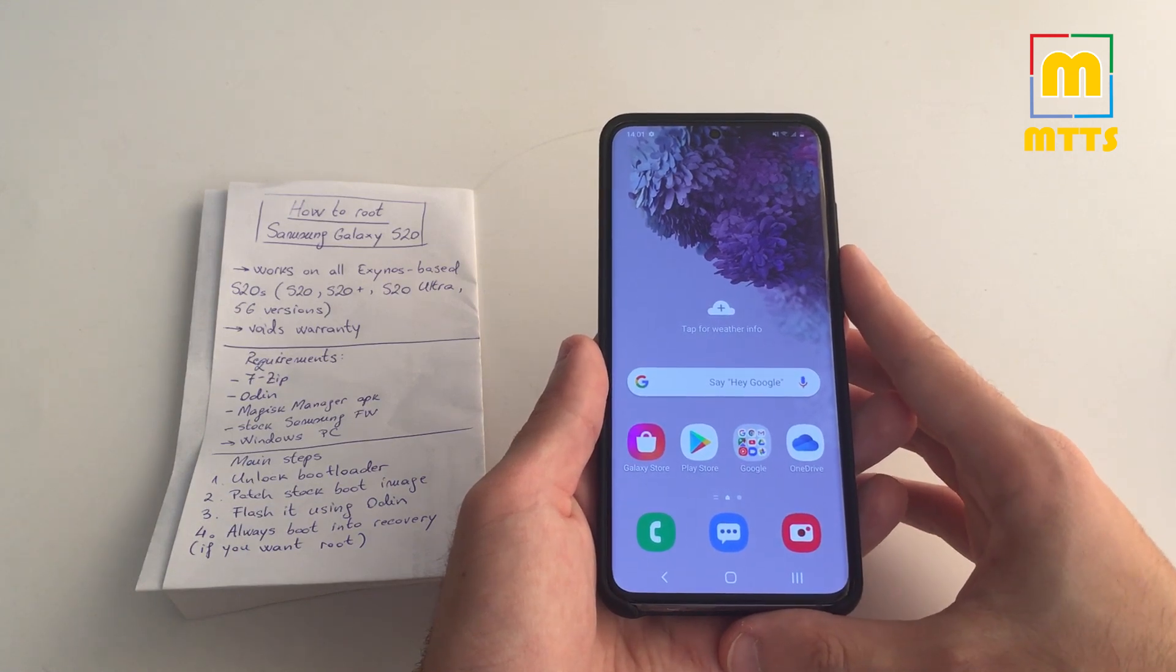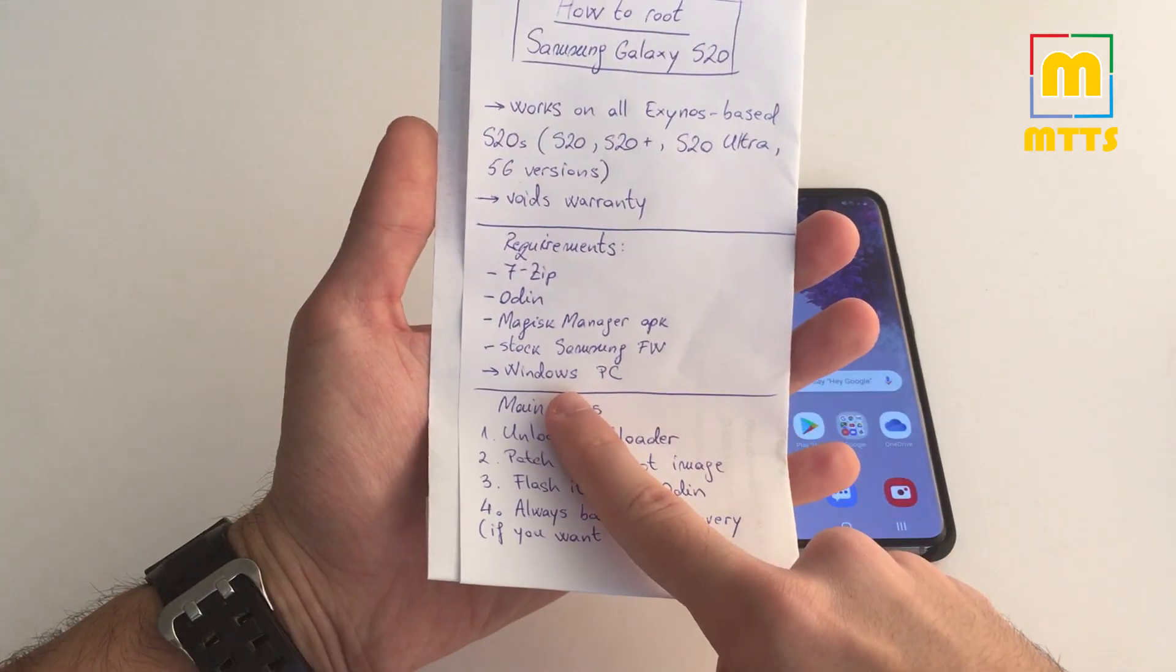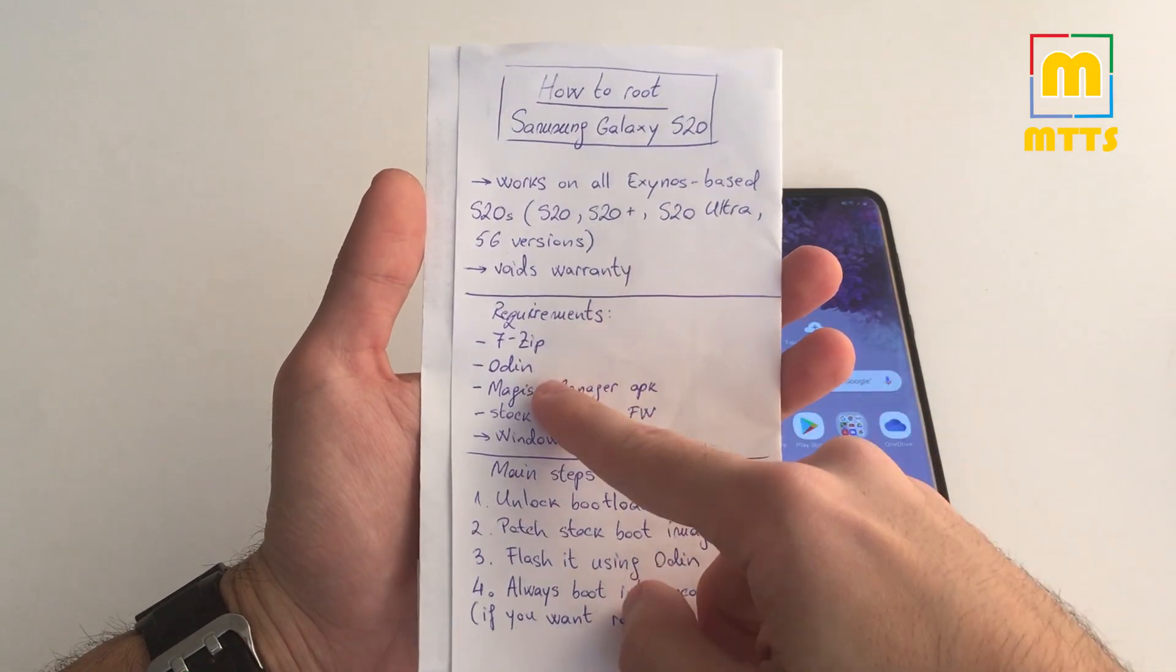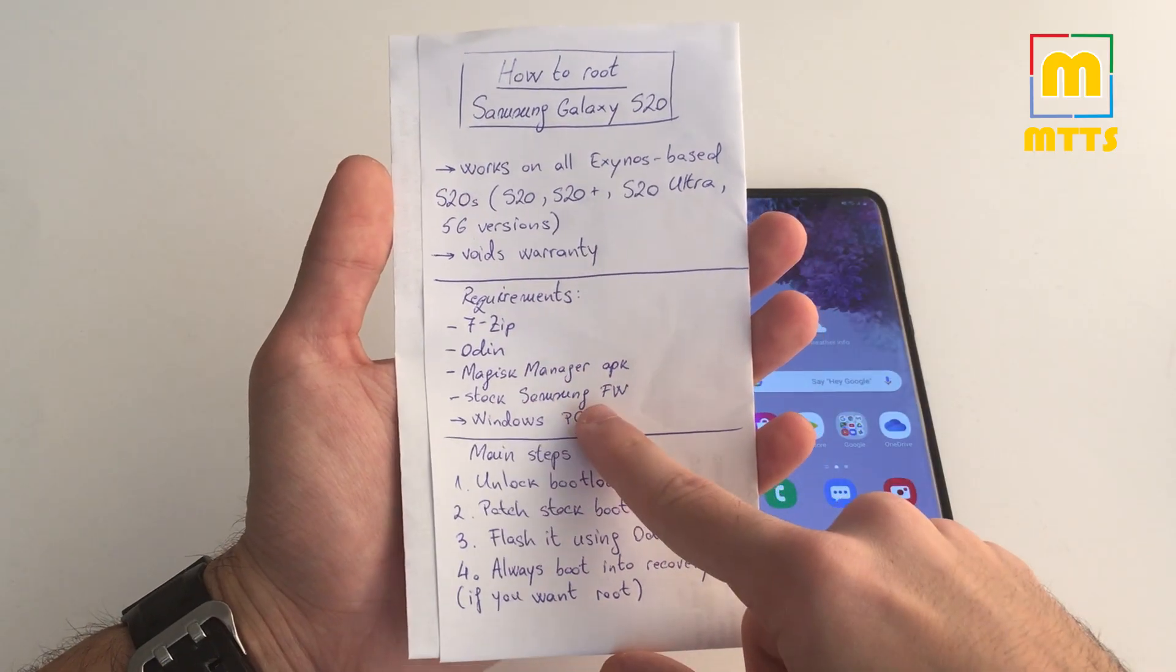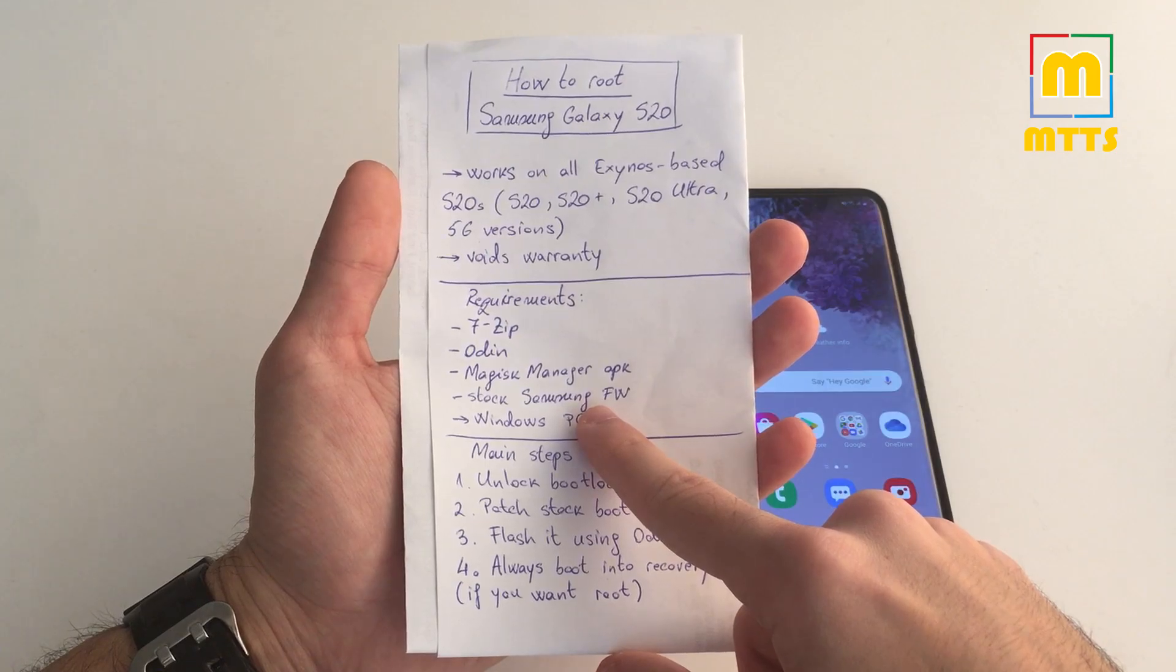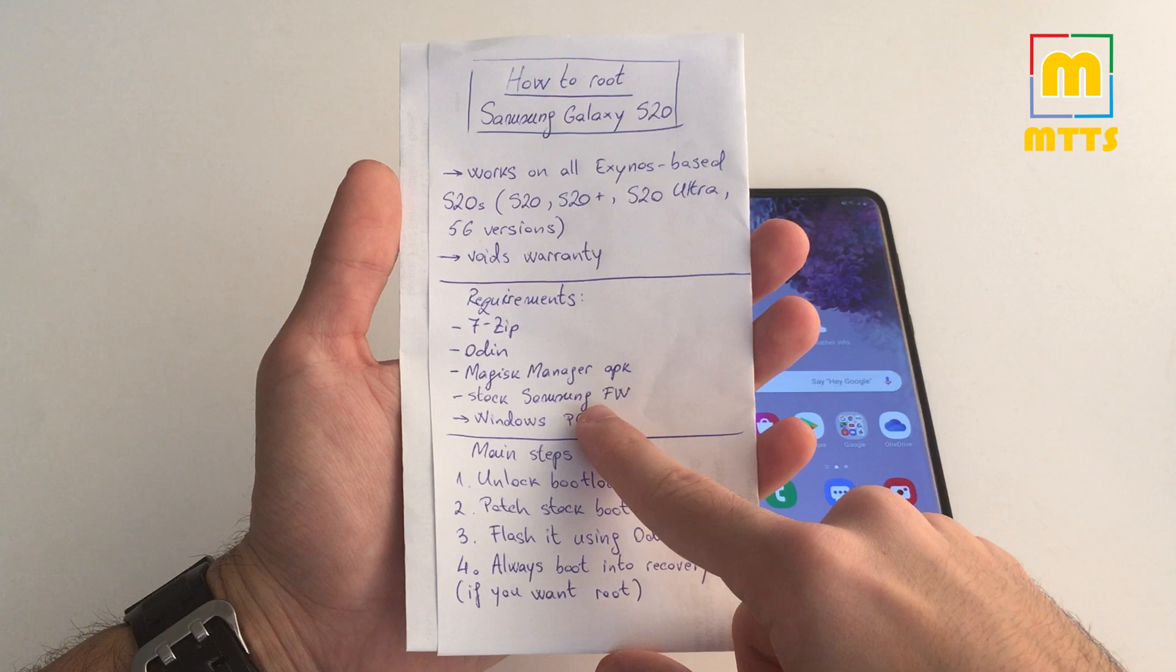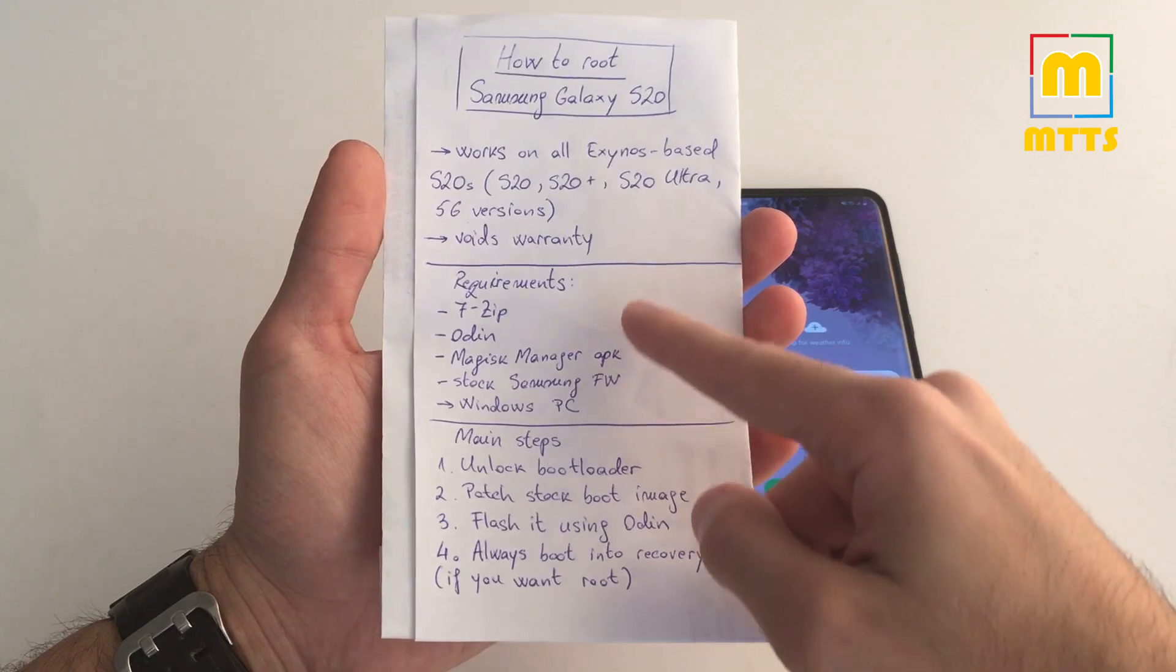You have a couple of requirements, of course. You'll need a Windows PC and you will need 7-Zip, Odin, the latest Magisk Manager Canary APK, and a stock Samsung firmware downloaded. You can use either SamFirm or a website to get this. Just make sure you get the correct one for your model number.